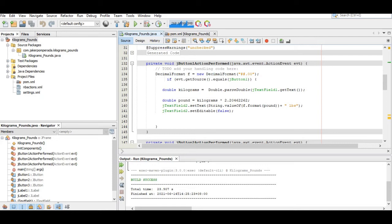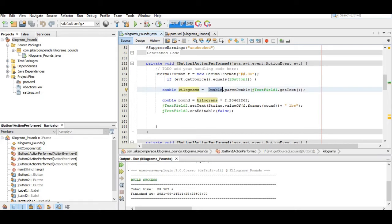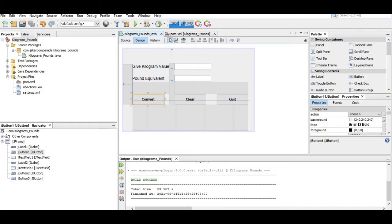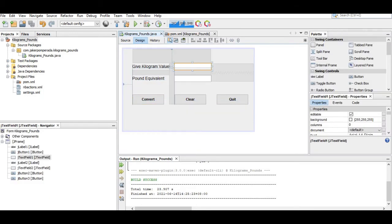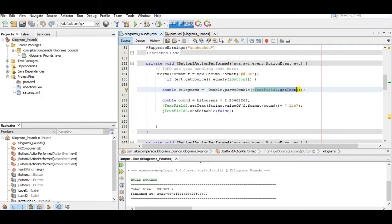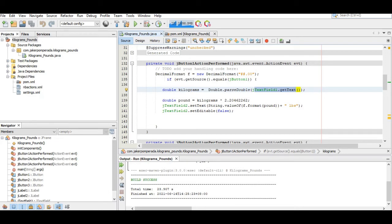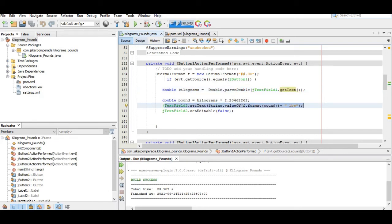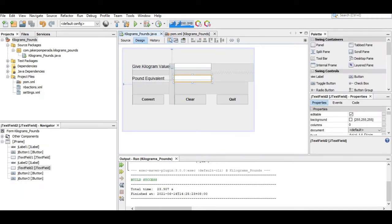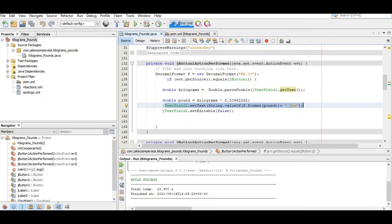Here we have if event.getSource equals JButton1. Double kilograms = Double.parseDouble(JTextField1.getText()). This is JTextField 1. For the convert button, it will calculate double pounds = kilograms multiply by 2.20462262. One kilogram is equivalent to 2.20462262 pounds. It will display the value here on our second text field, the pound equivalent.